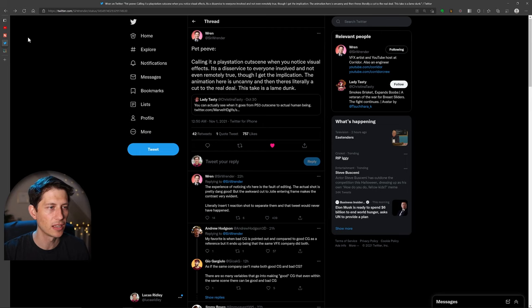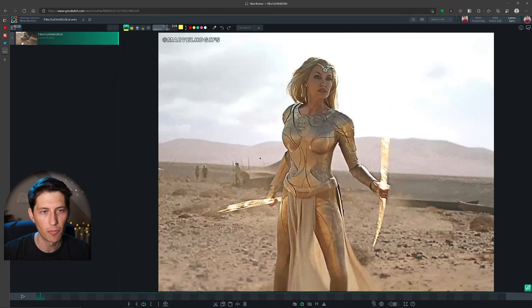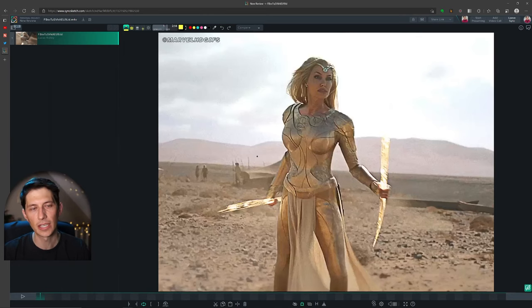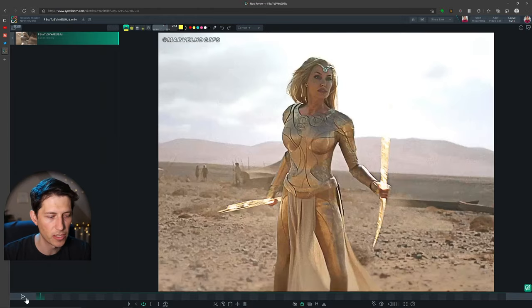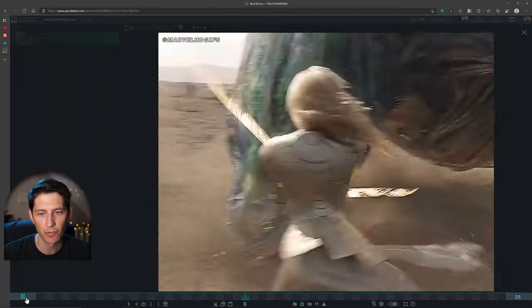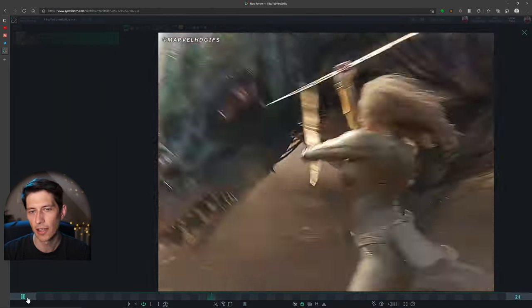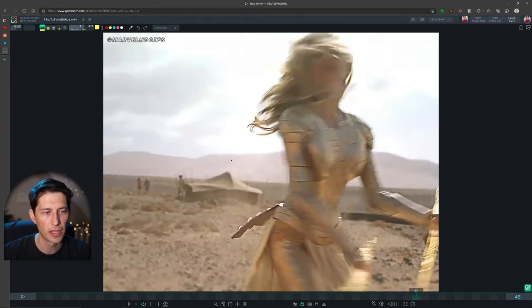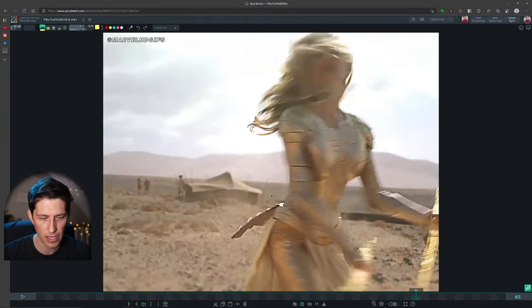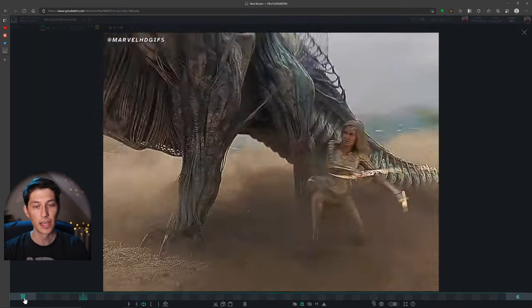So I actually pulled that out from Marvel HD GIFs onto SyncSketch so we could frame by frame through this and take a look at it on a bigger screen. So let me just make that go down and now we can take a look at it and maybe I can do some draw overs and tell you what's happening.